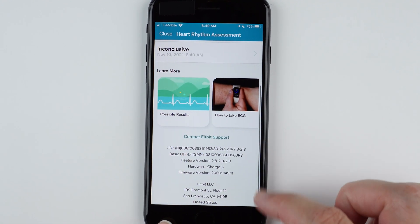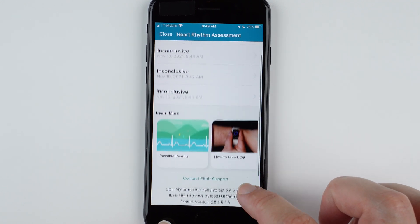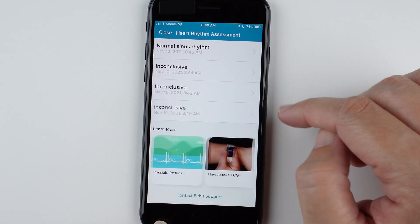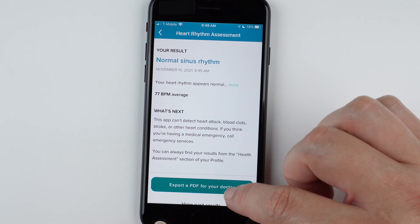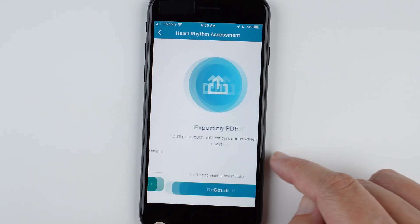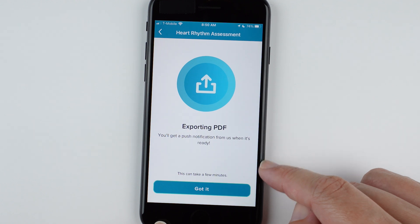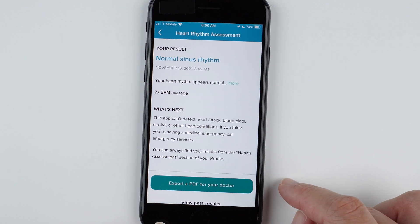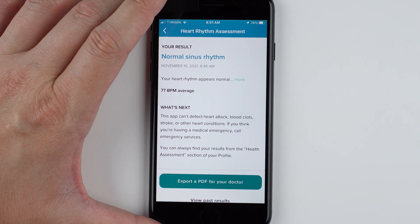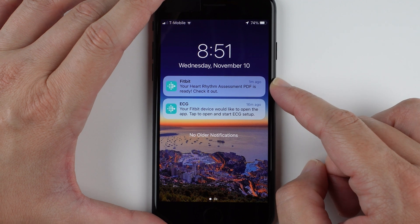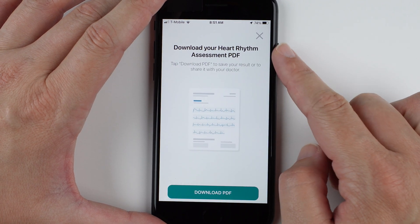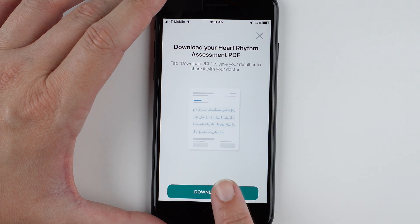You can also see other information here that's helpful for troubleshooting. There's more information if you need a reminder on how to use the feature. I'll show you the normal sinus rhythm PDF — they give you average heart rate and you can export a PDF for your doctor. It says you'll get a push notification when it's ready, which can take a few minutes. Go to your Fitbit notifications and tap the notification to download the PDF.